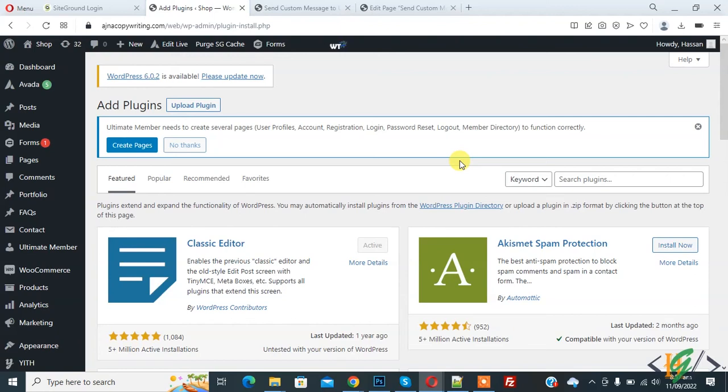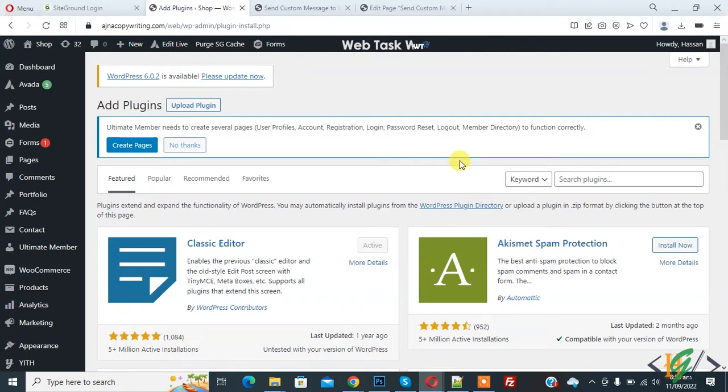Bismillahir Rahmanir Raheem, Assalamu Alaikum. My name is Asan and today we are going to add JavaScript to specific WordPress pages and posts using a plugin in WordPress website.